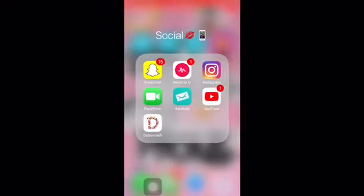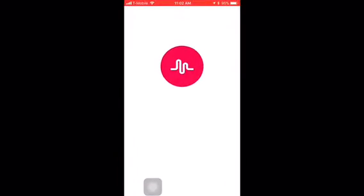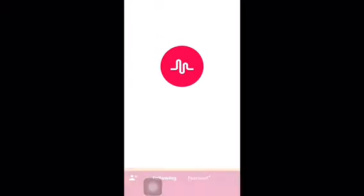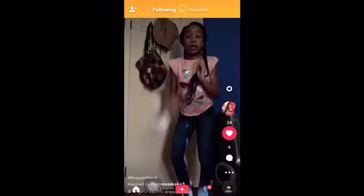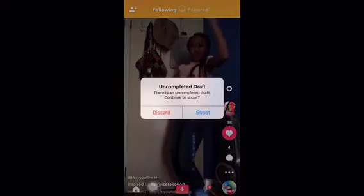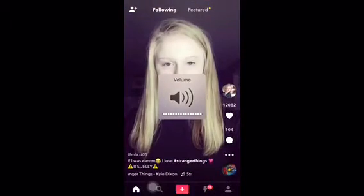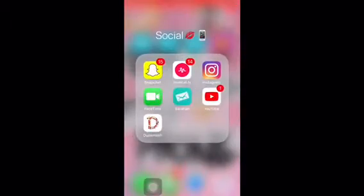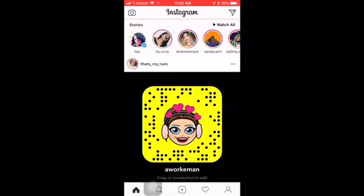Musically is a music video thing — it's like you can lip sync and dance. If you don't know what that is, I'm pretty sure everybody has Musically. Instagram — y'all could go follow me on Instagram.